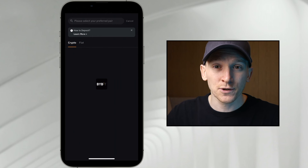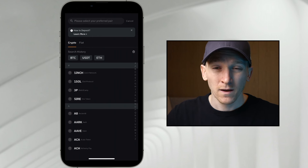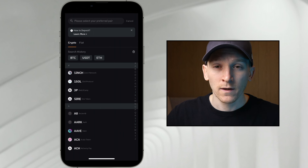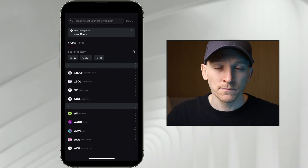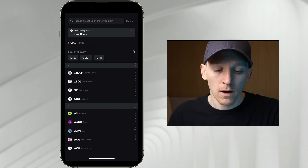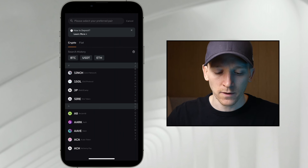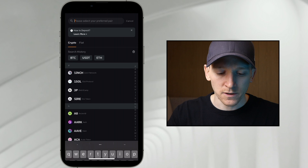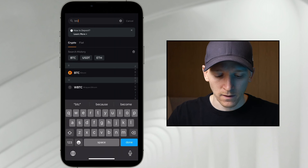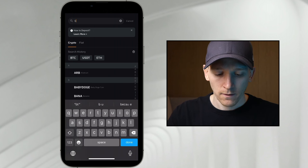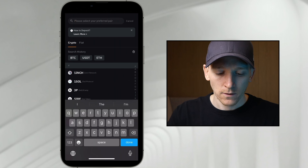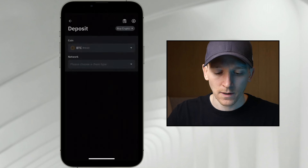Now from here, just choose the crypto that you want to deposit. Depending on which crypto you have, there are multiple deposit options, so just be really sure where you're sending from. Search for the asset that you want to deposit — we're going to look for BTC, and we can see that option right here: Bitcoin. So I'm going to click BTC.